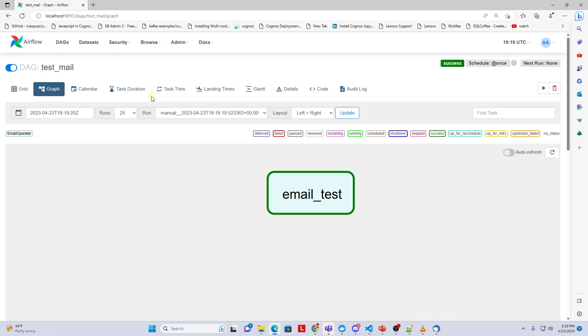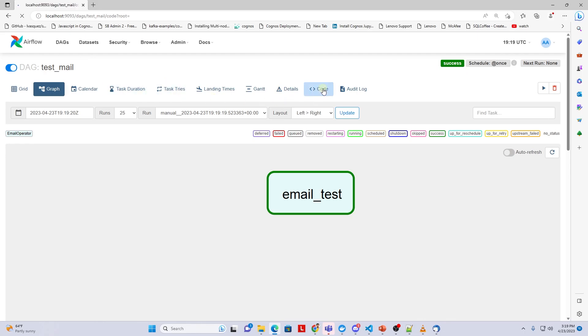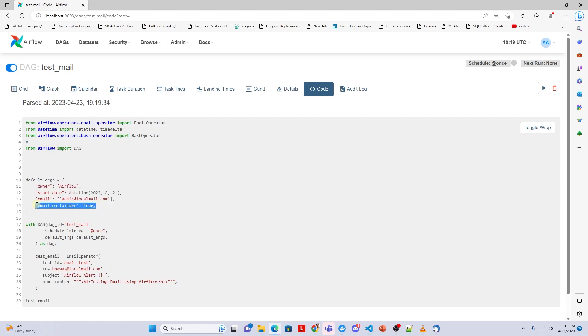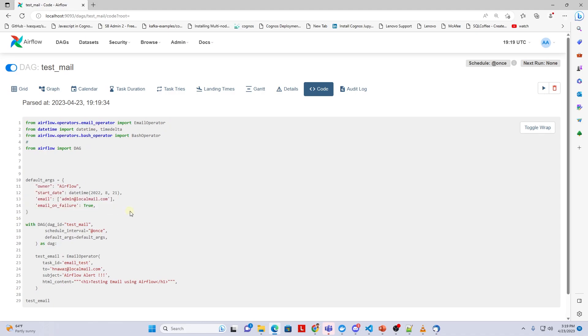In our DAGs, if we set the email on failure to true and provide an email address, then on failures, an email will be sent to the inbox. So this is how we configure email alerts in Airflow.